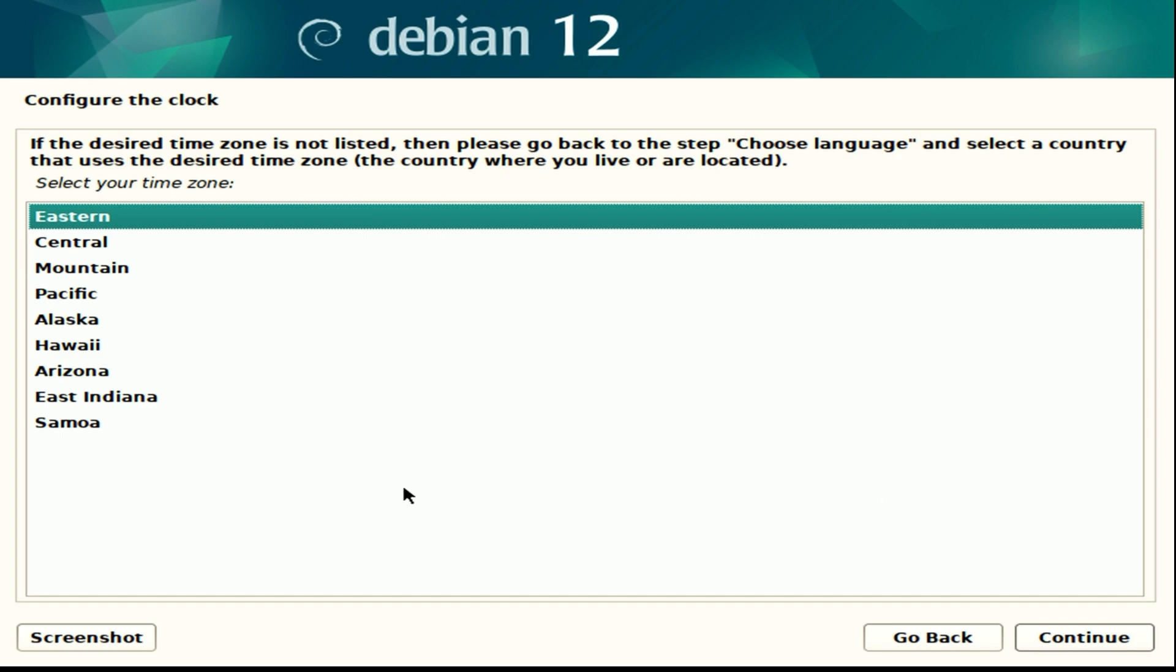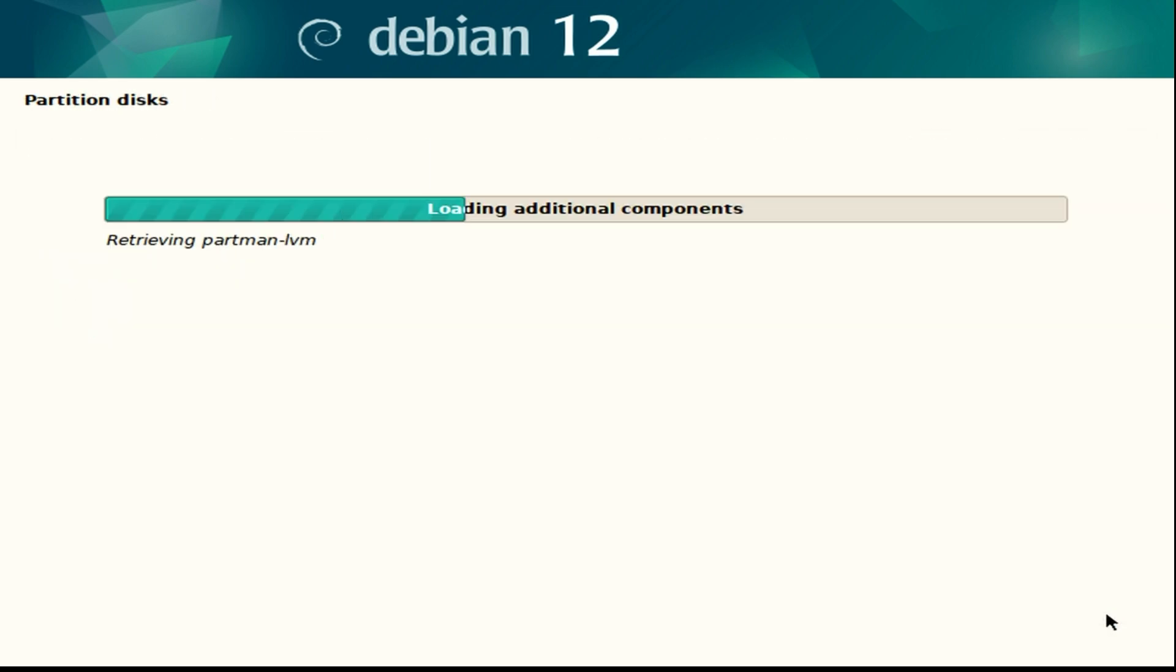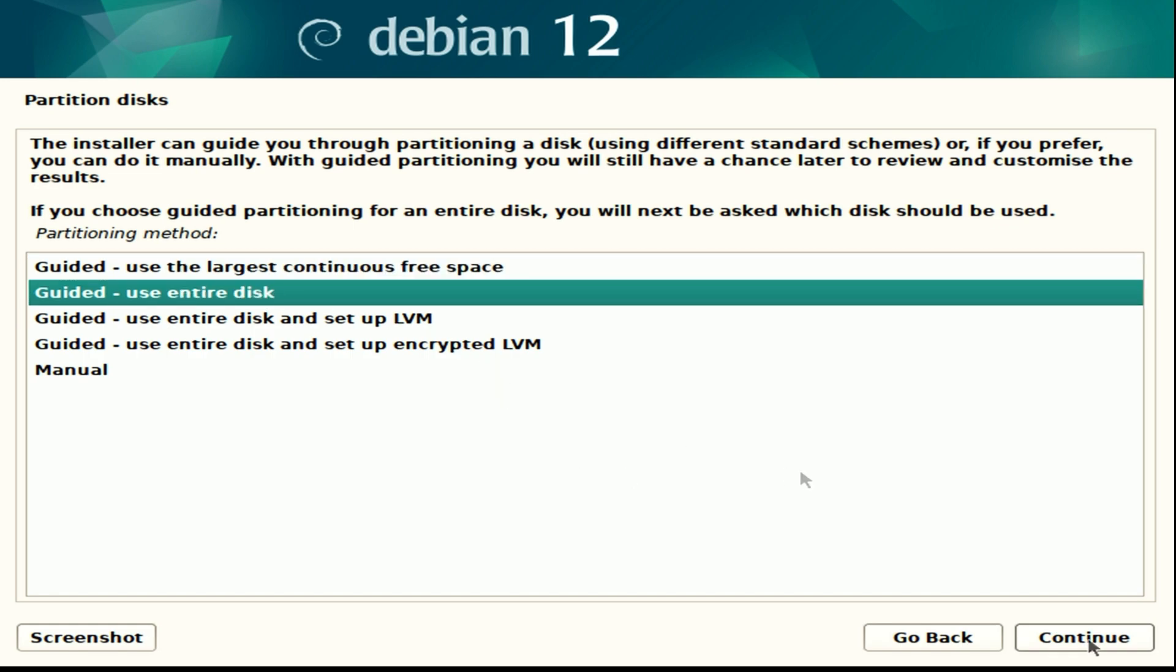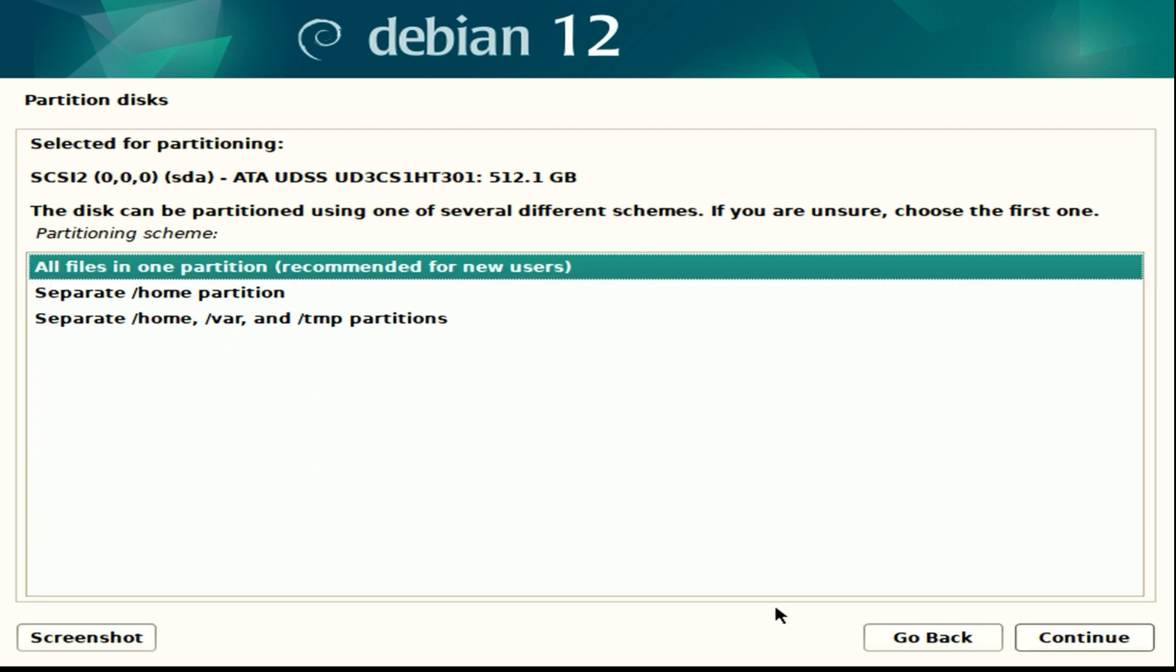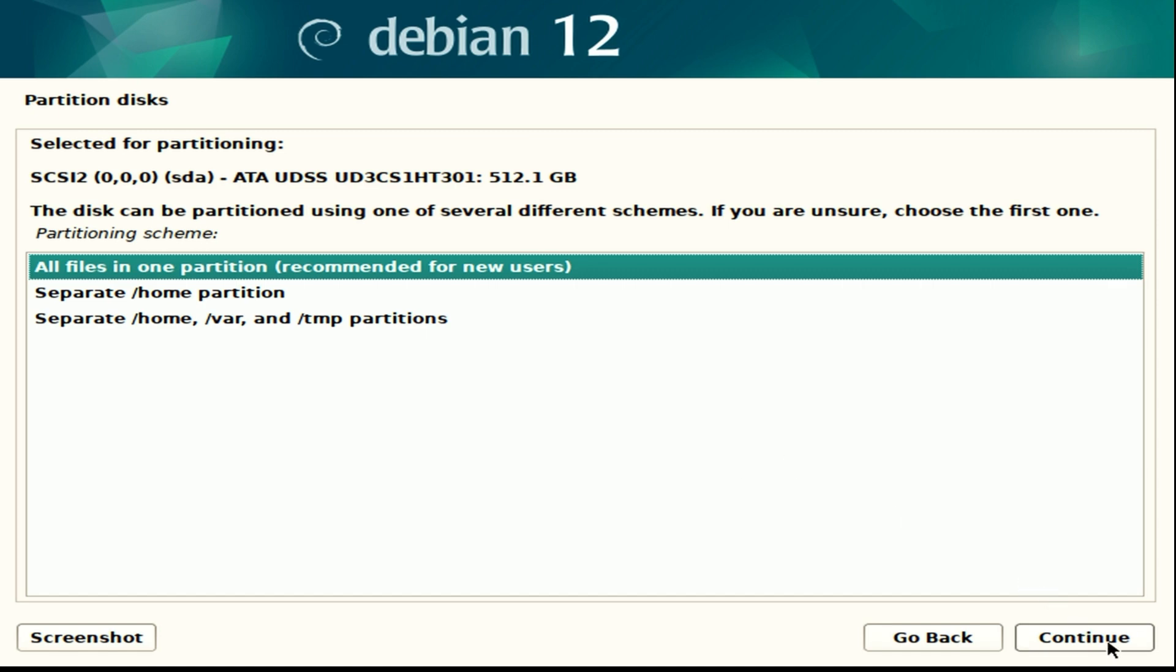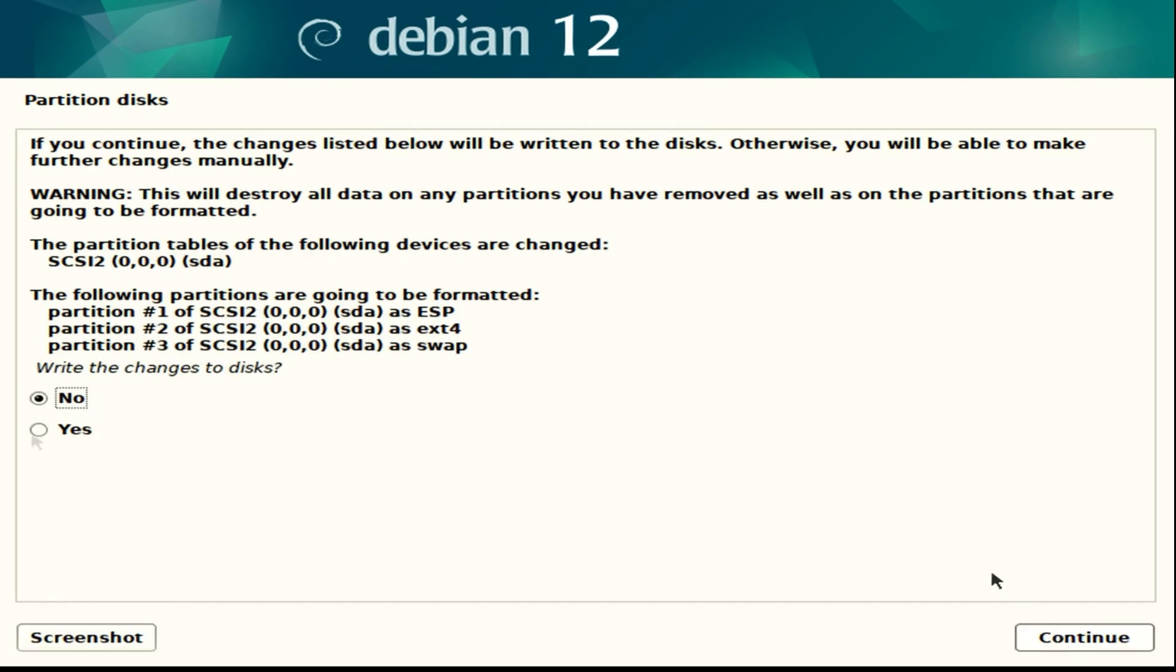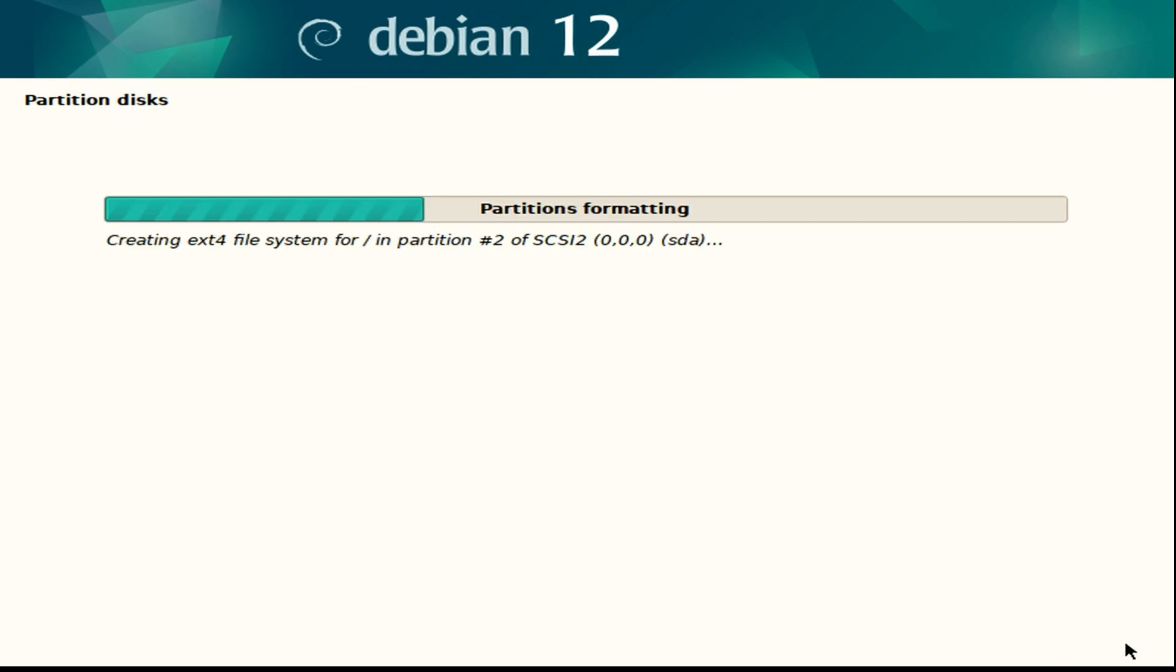Next up here we have time zone, so enter your time zone and hit continue. Then we have partition disk. Here I'm going to use guided use entire disk. Now the option comes up to select your disk. Make sure you select your proper drive, not your USB drive or something else. Select your hard drive that you're going to be installing this onto. We're going to do all files in one partition. Then we get an overview of everything. Hit continue there and then hit yes to write changes to the disk and continue again.